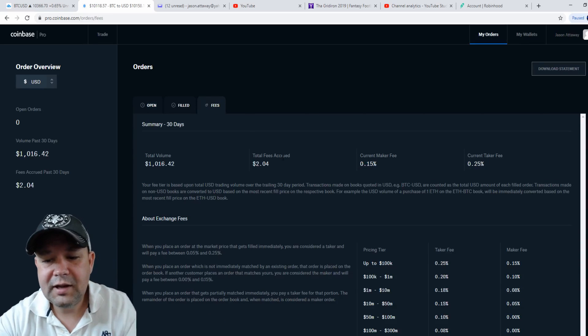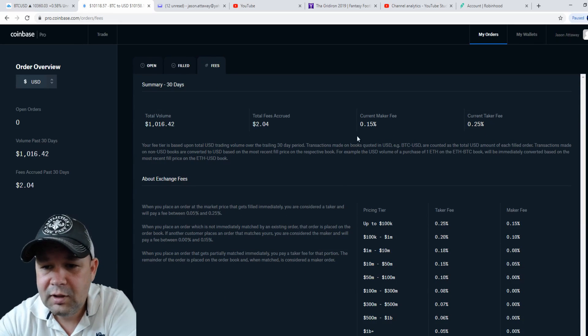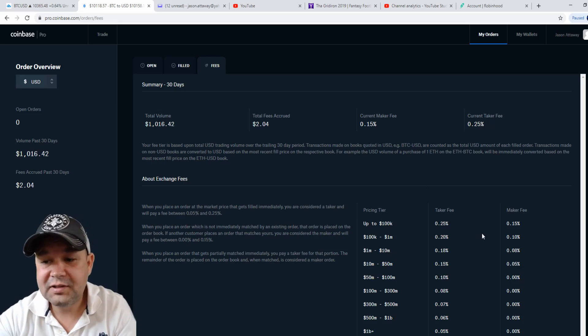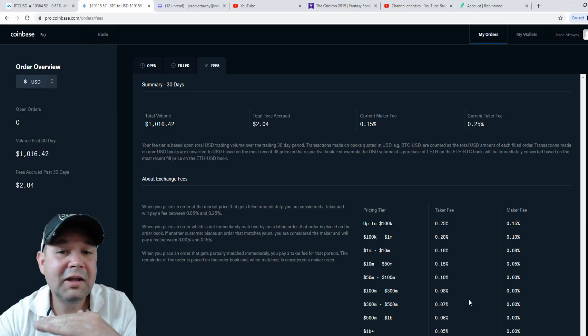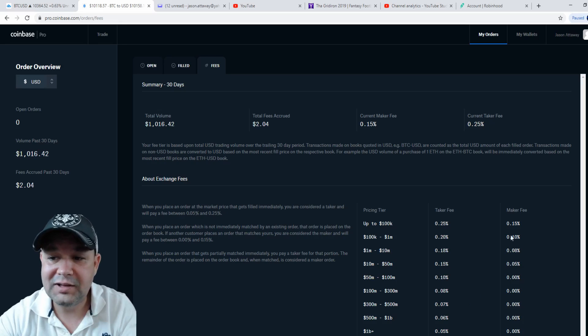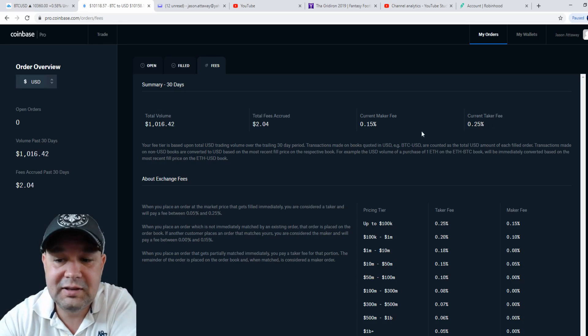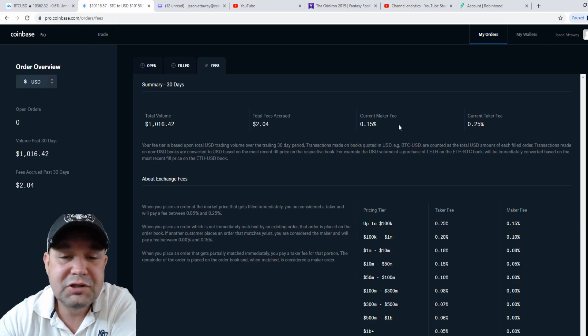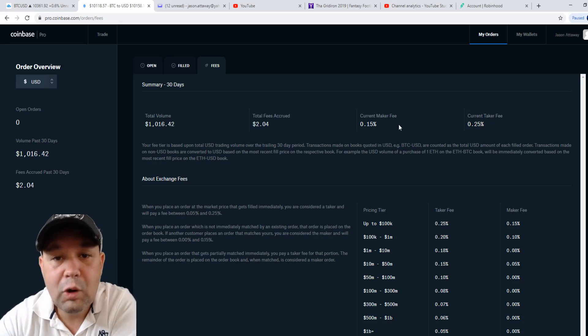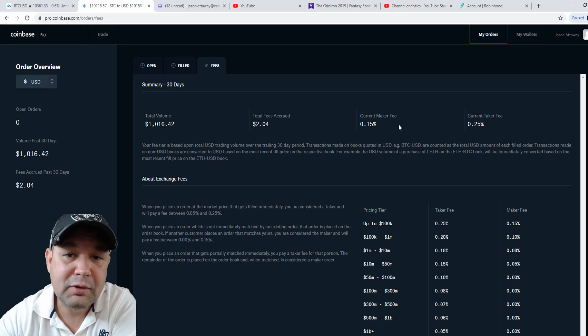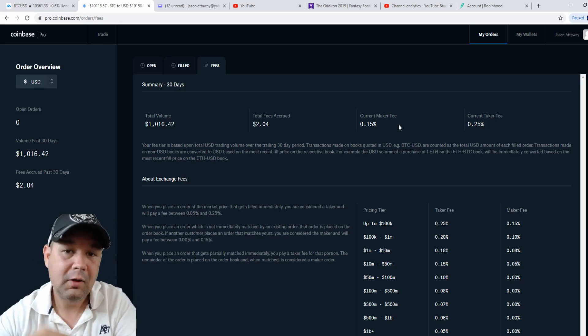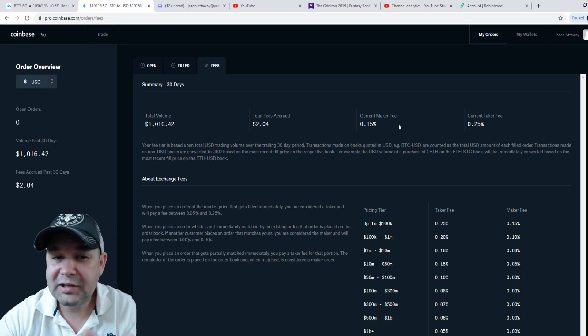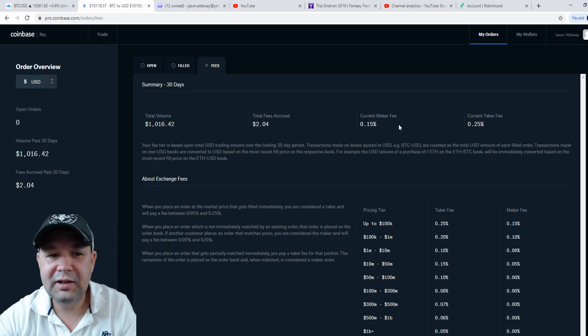Right here are the fees. You scroll down, and you can see for however much money you're investing, the fees go down, but they're already at a really low price. There's a taker fee of 0.25% and a maker fee of 0.15%, which is drastically cheaper than regular Coinbase. With Coinbase, you're looking at over a percent and a half, I believe. That's why you should open your Coinbase account and do all your trading in Coinbase Pro. It'll save you money.